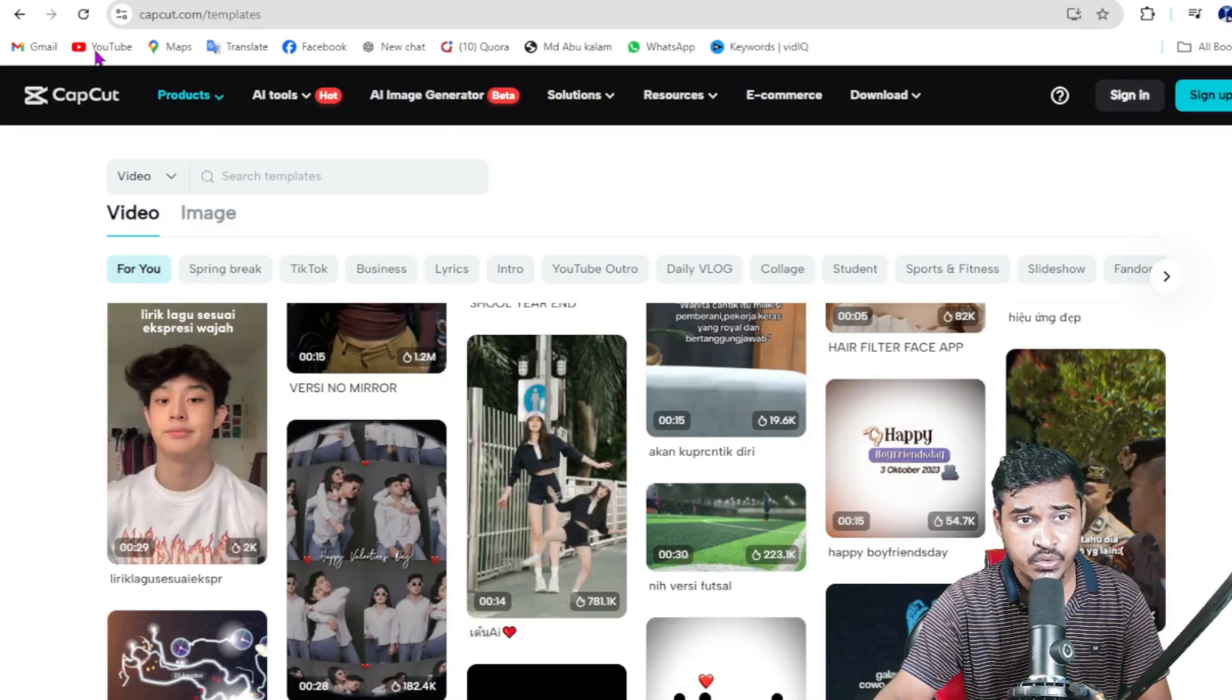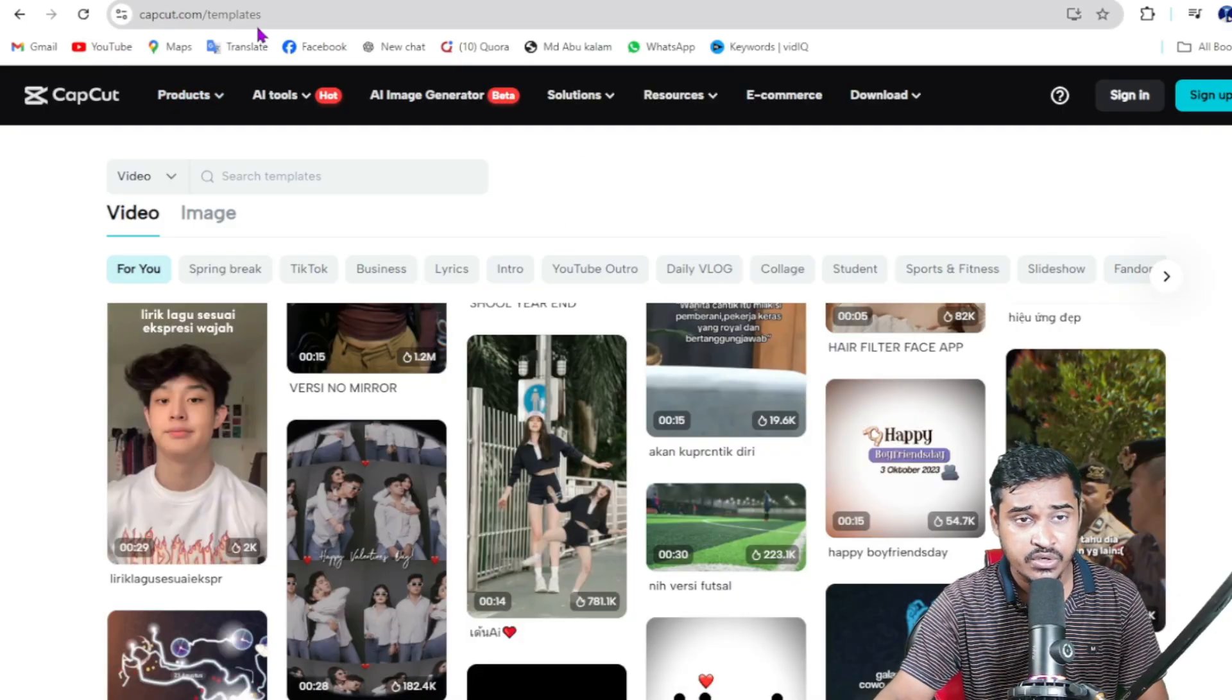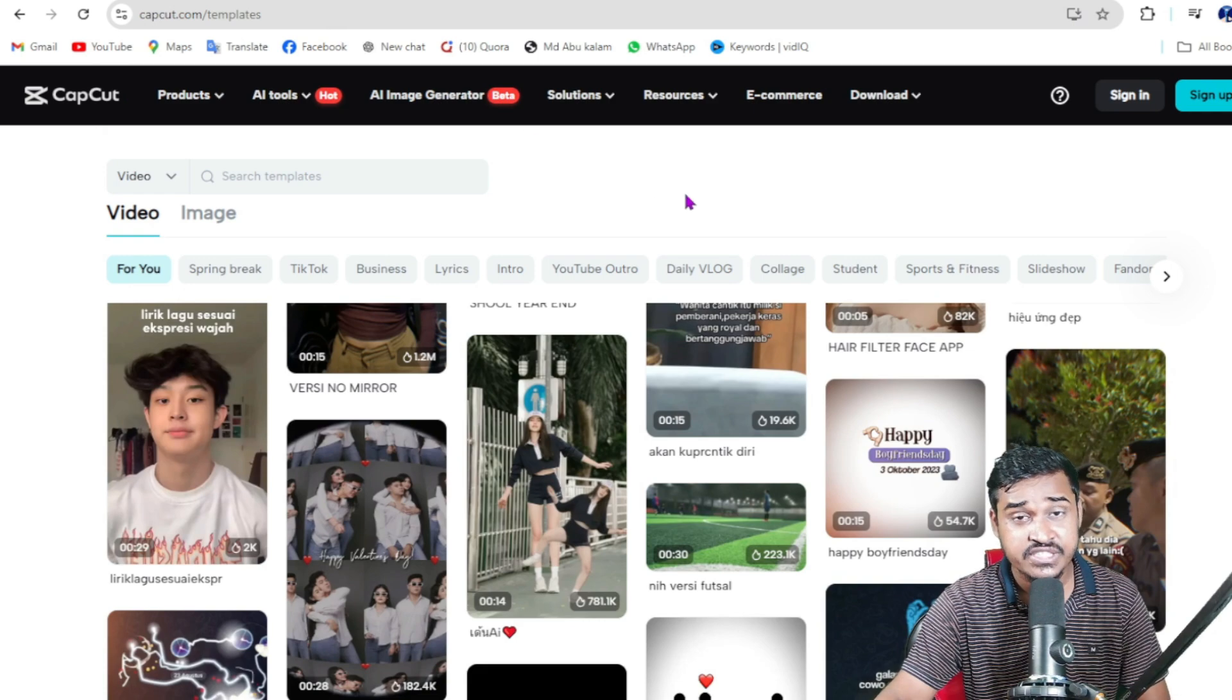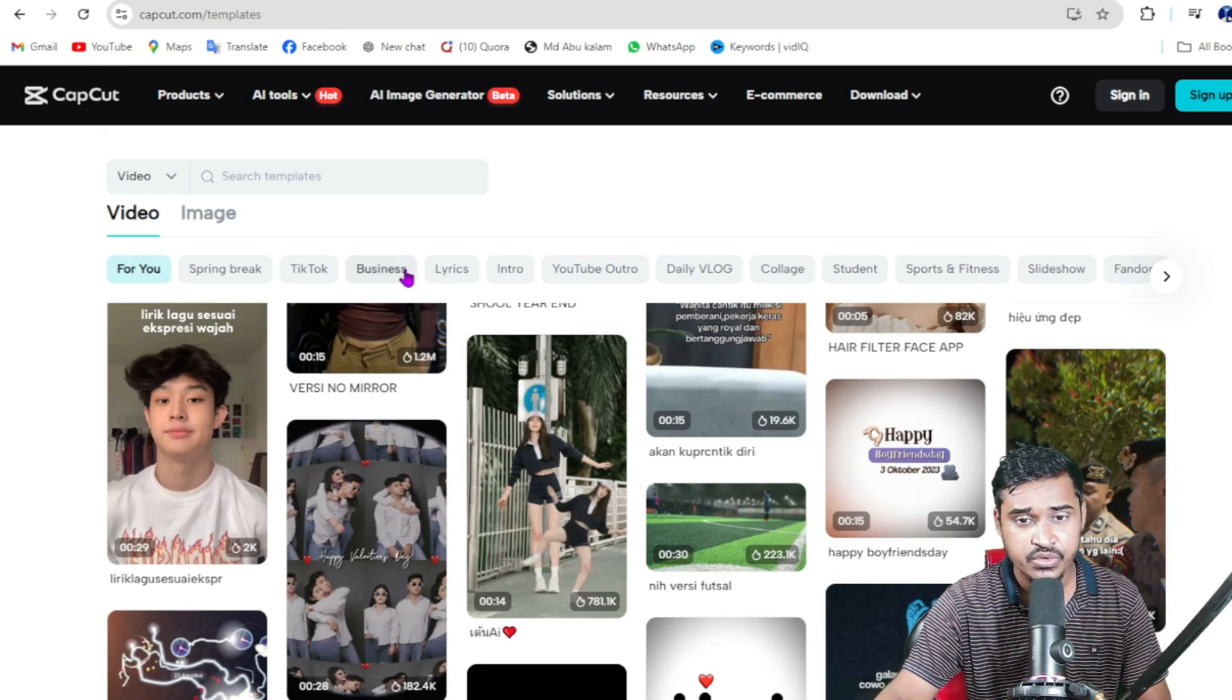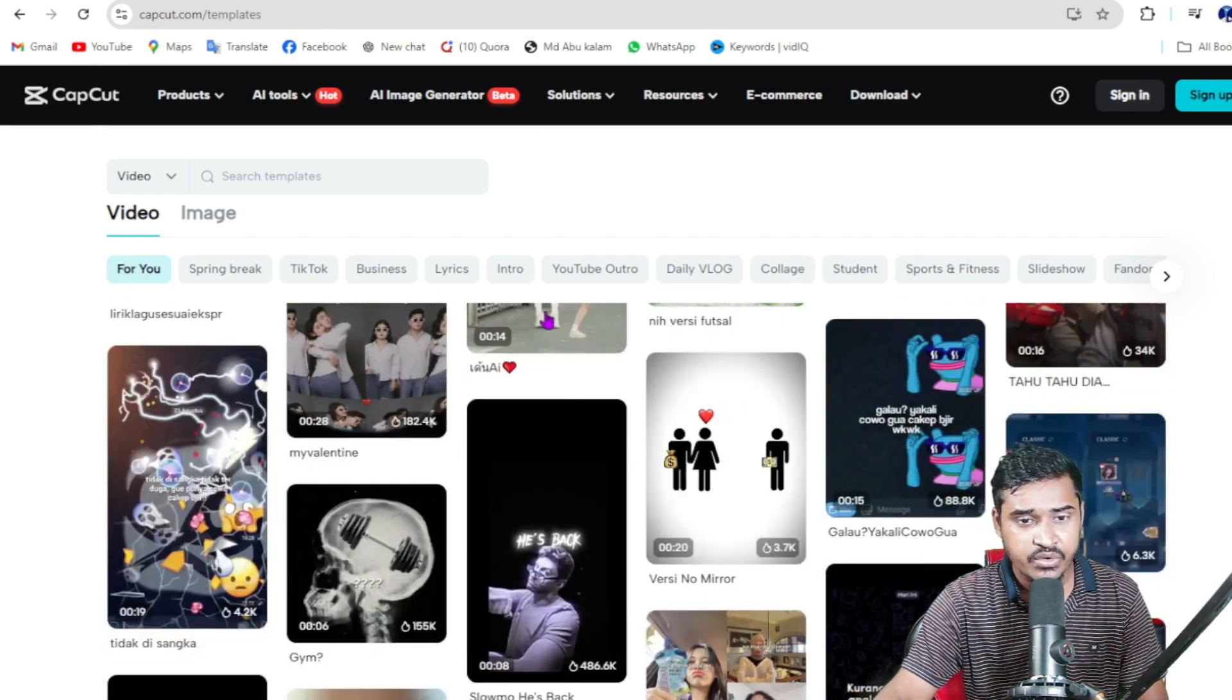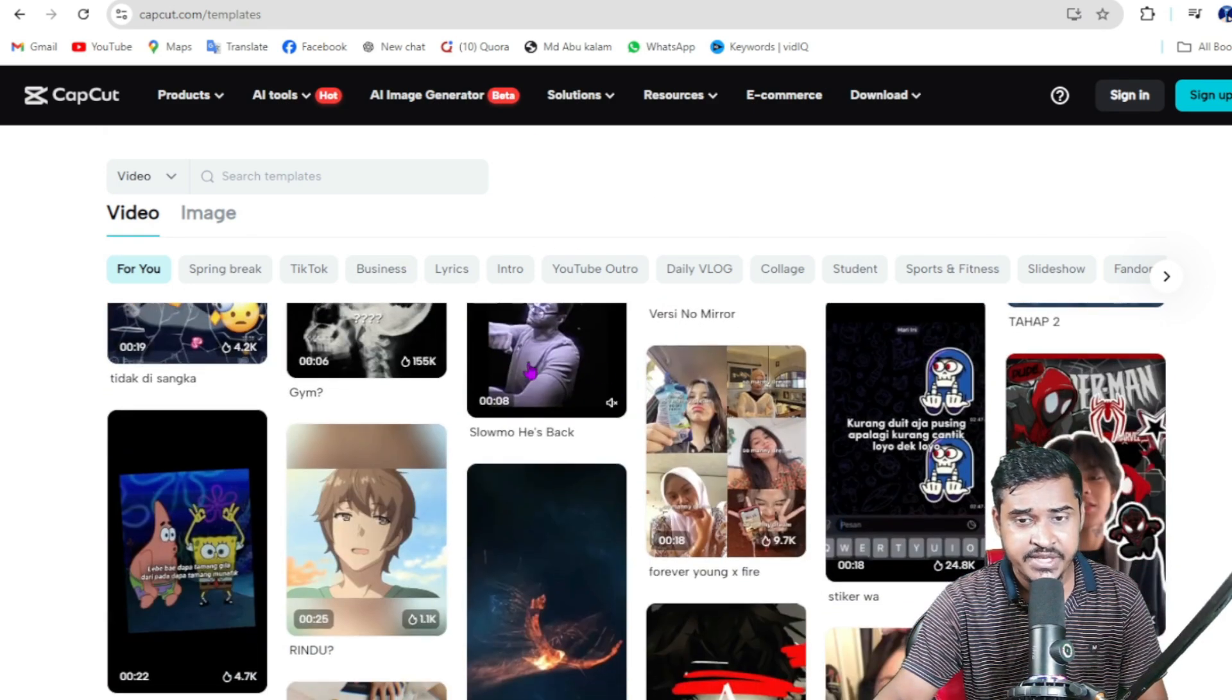First, I'm going on Google, then type capcut.com.template. This link I'll put in my video description. When you go here, you will find this page.